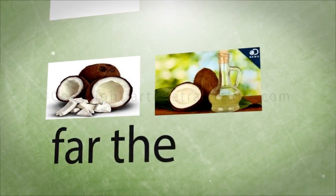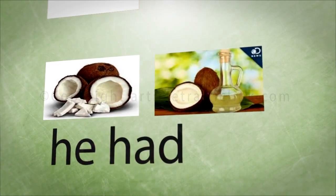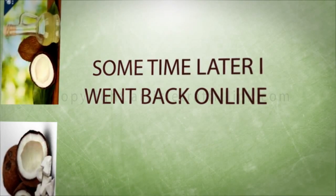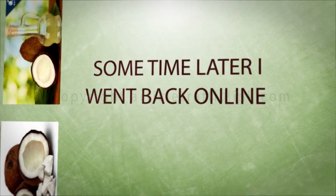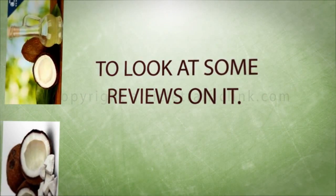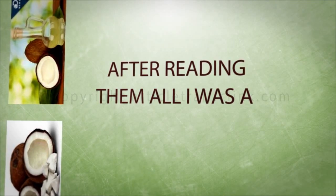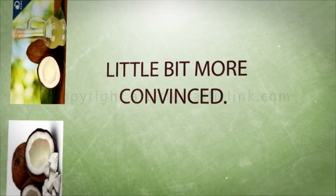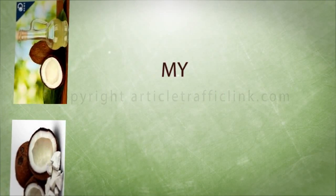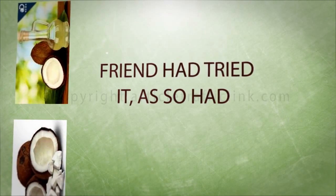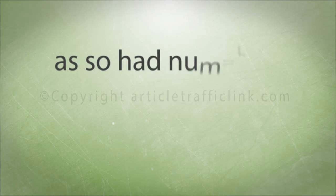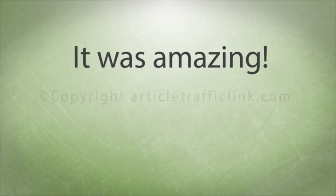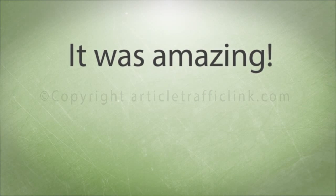He said it was by far the best product he had ever had. Some time later I went back online to look at some reviews on it. After reading them all I was a little bit more convinced. My friend had tried it, as had numerous others and it worked. It was amazing.